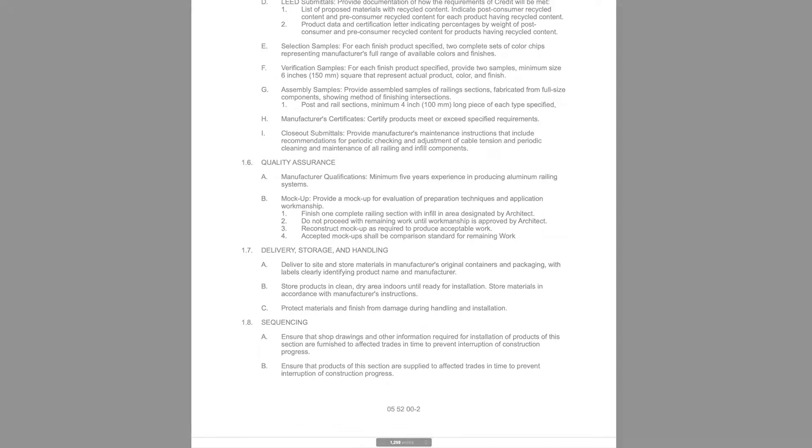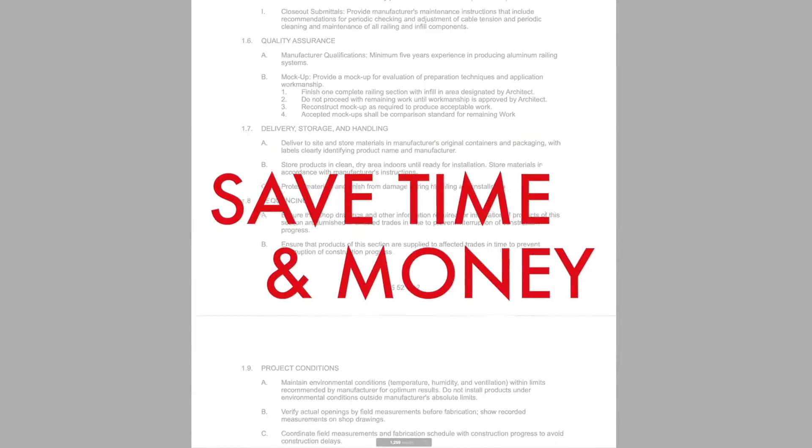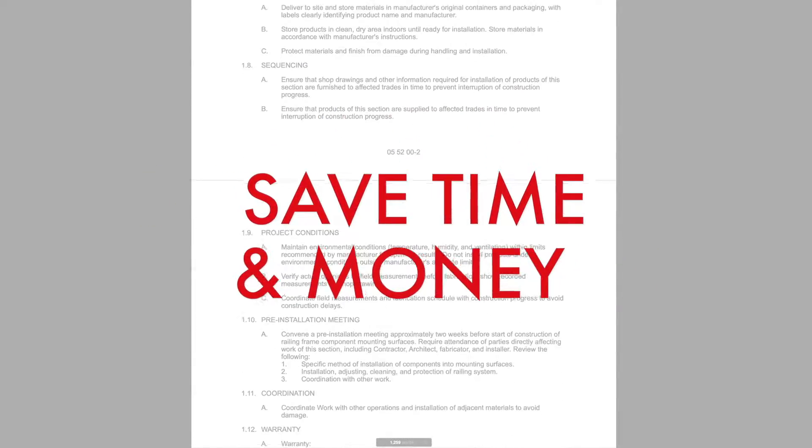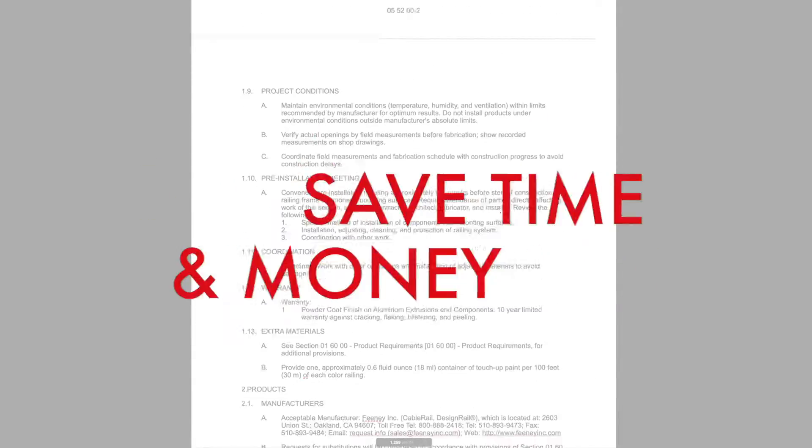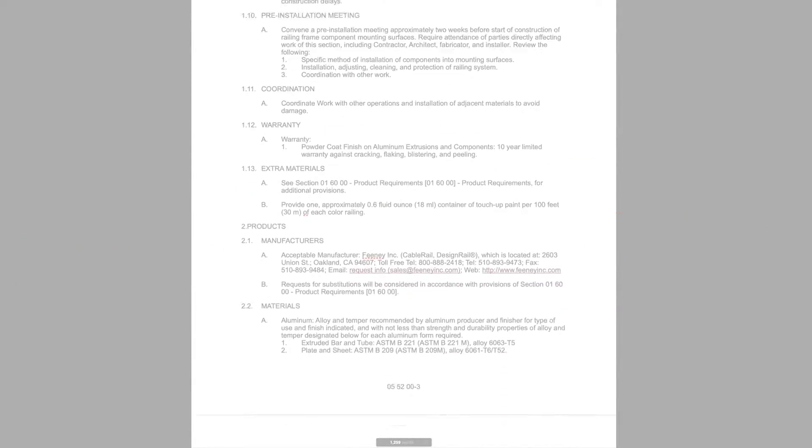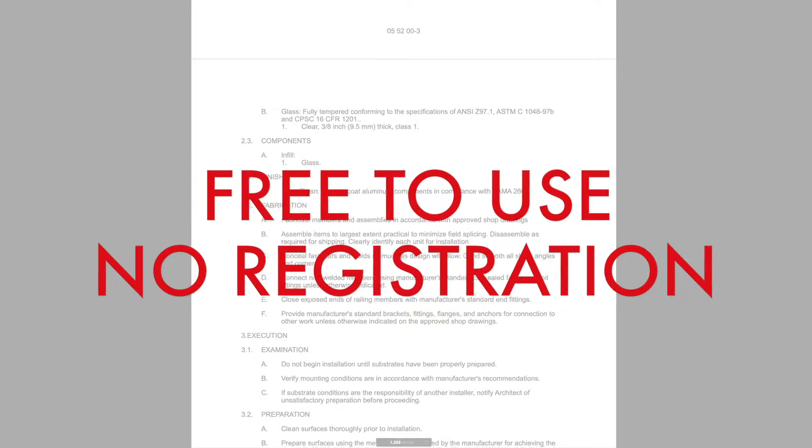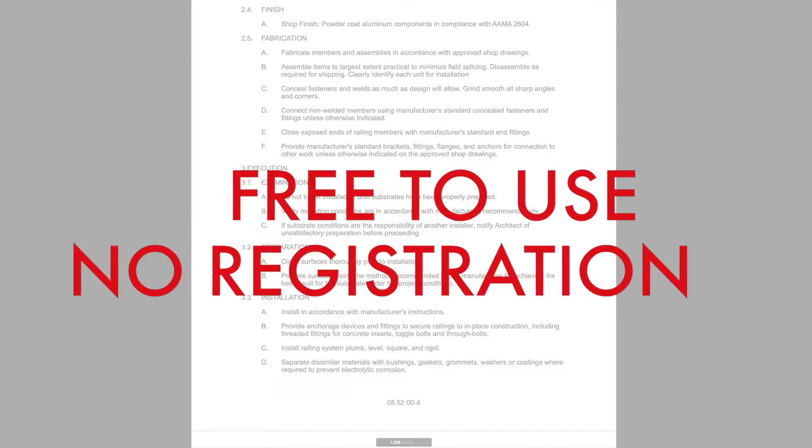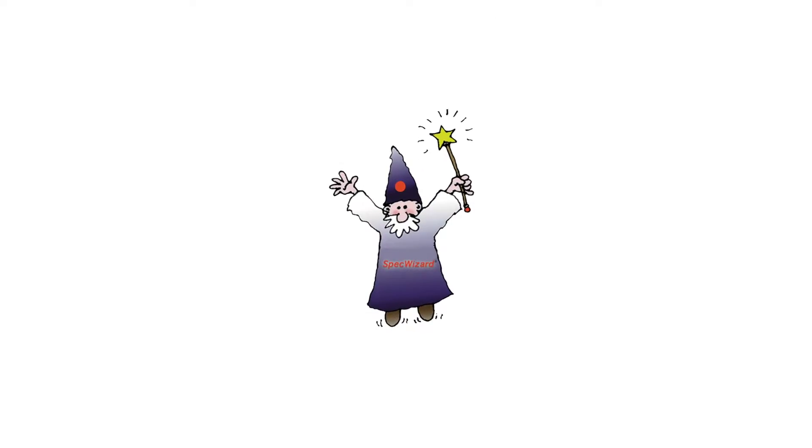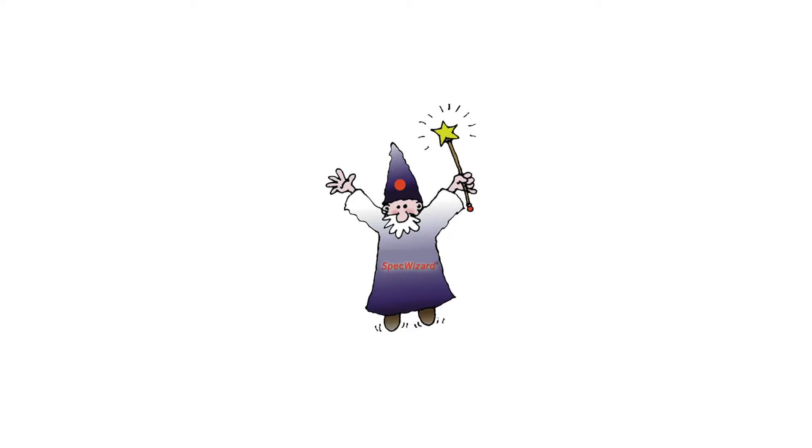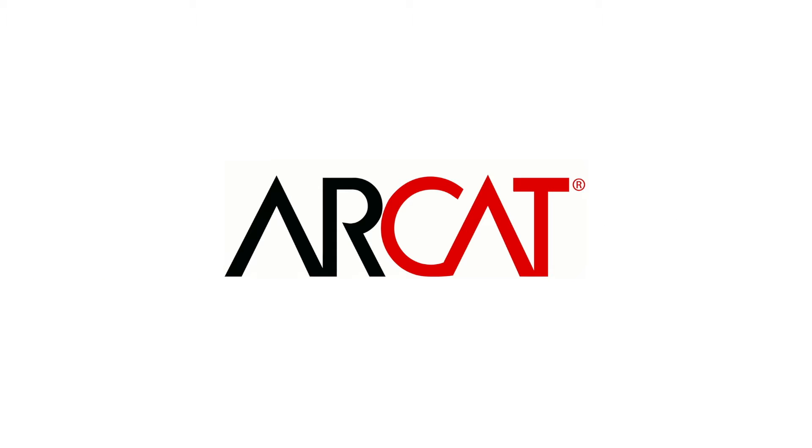Our SpecWizard will save you time and money. As with all of RCAT's products, our SpecWizard is free to use and you don't have to register to use it. So try our SpecWizard yourself at RCAT.com.